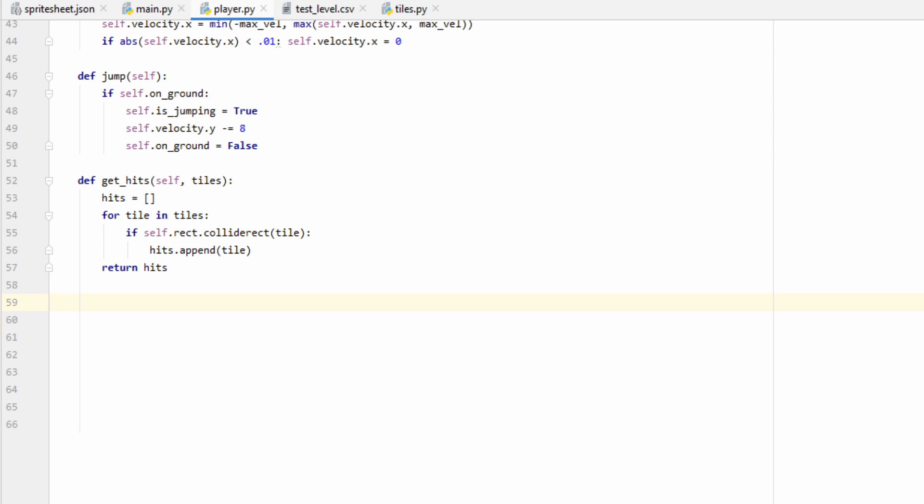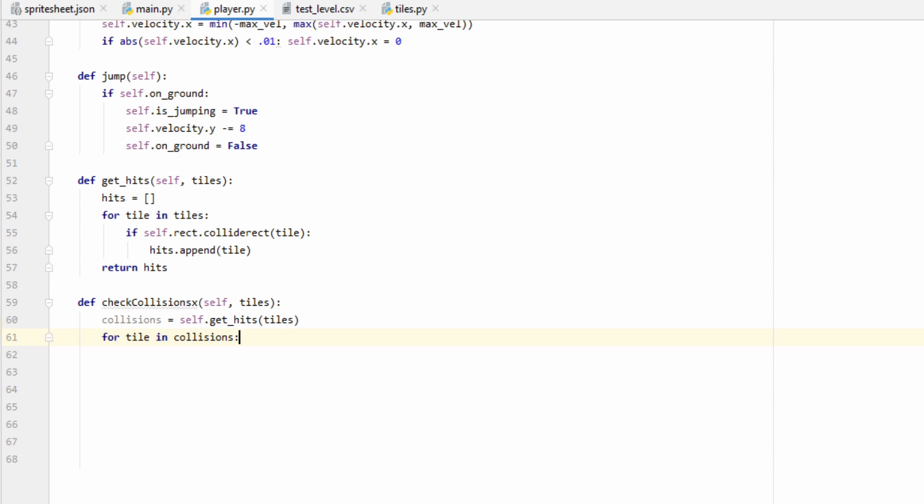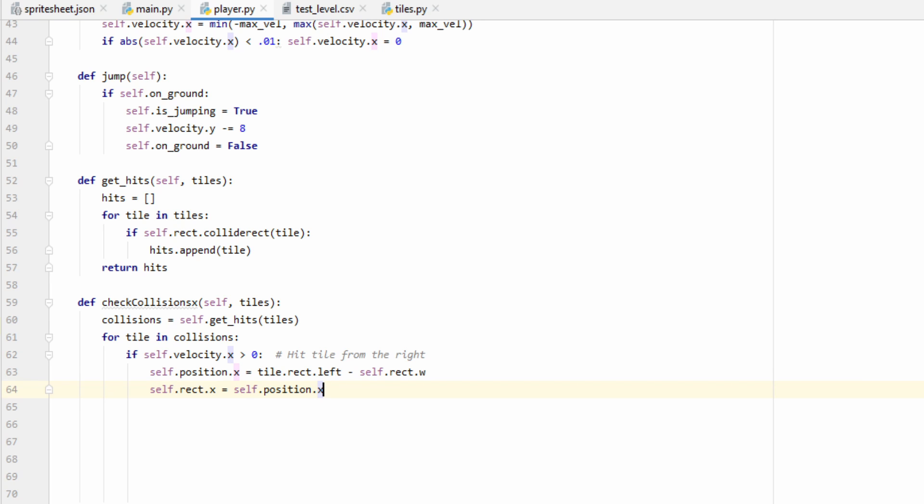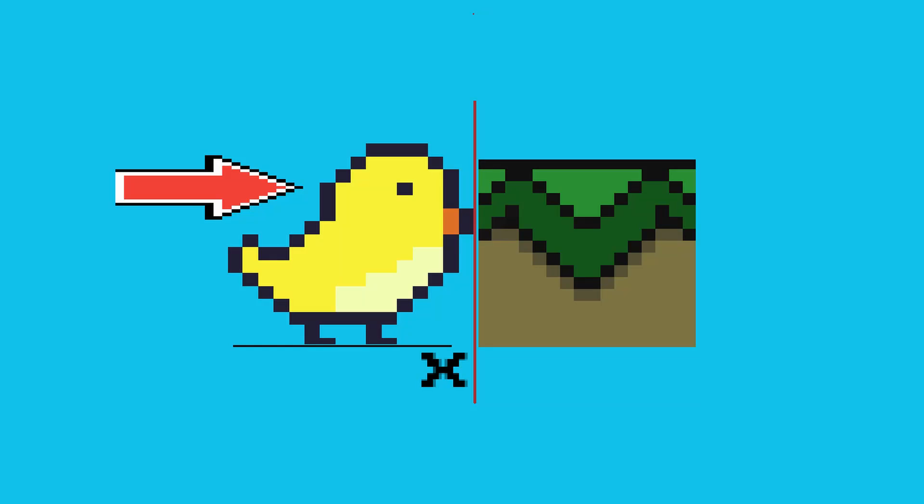Now let's go ahead and work on our function to handle collisions in the horizontal direction. We'll call it check collisions x like we had in our update function. And then we'll go ahead and use that get hits function. We now know all the tiles that the player is colliding with. So now we need to break it down into two cases. The player is either colliding with the tile from the left side or the right side. If the player is moving right, aka their velocity in the x direction is greater than zero, then we know that they collided with the tile from the tile's left side. So we've got to adjust their position accordingly.